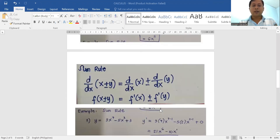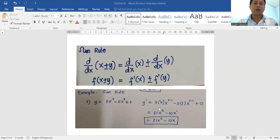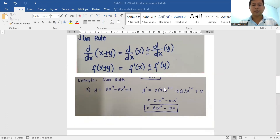The third rule is the sum rule. The sum rule simply involves distributing the derivative, or evaluating the derivative per term — what we call a term in algebra. Here is an example: y is equal to three x to the seventh minus five x squared plus three.